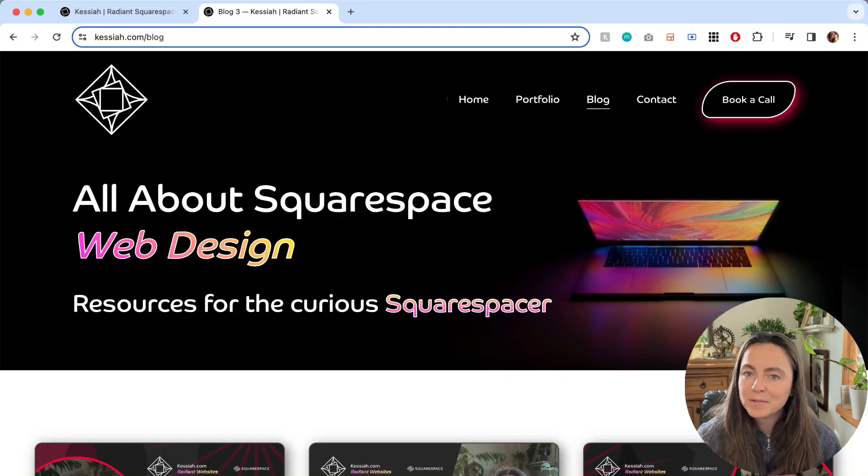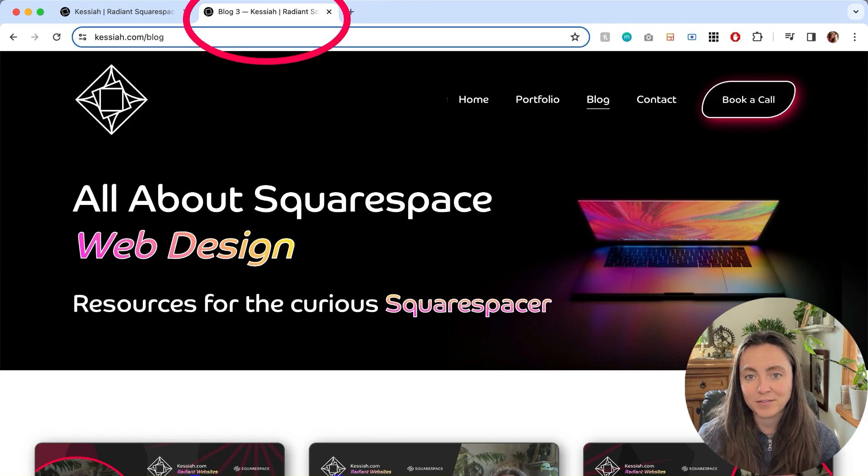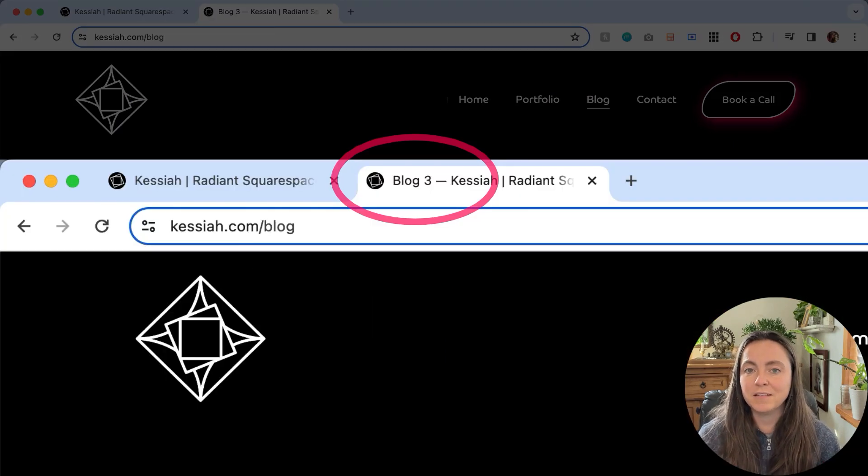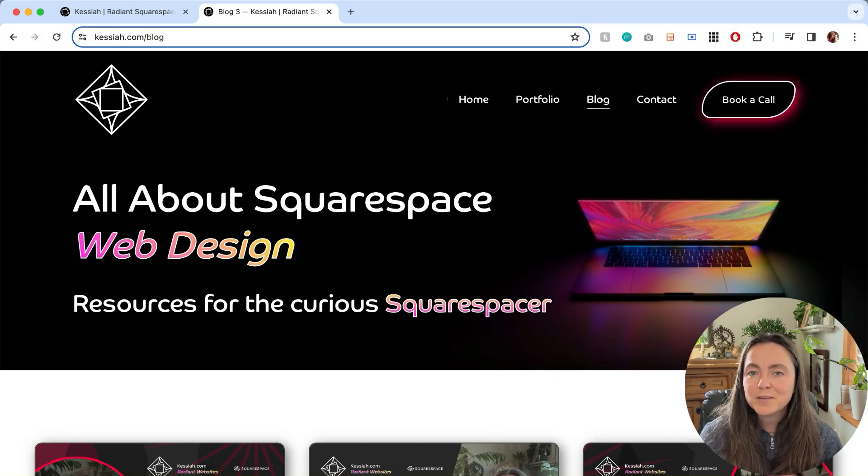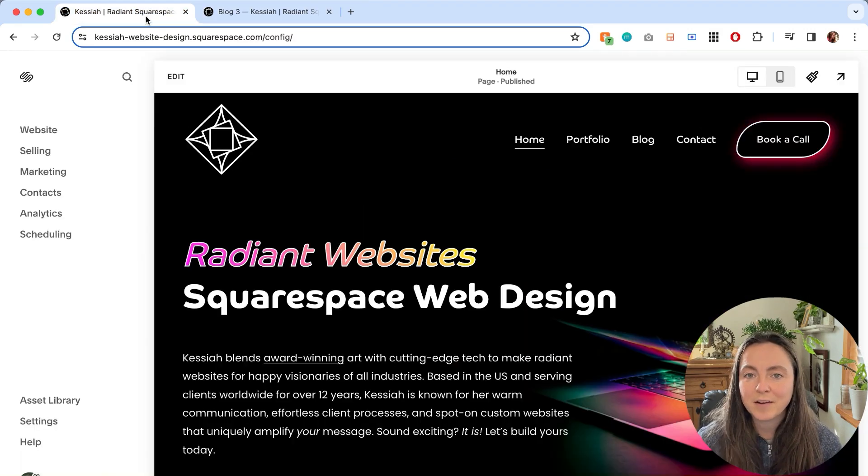It's Kaseya with Radiant Websites and this is a super common frustration, but it's also a really easy fix. Sometimes you'll see that there's a number after your page title like blog 2 or portfolio 3. Not to worry, we can clean that right up.